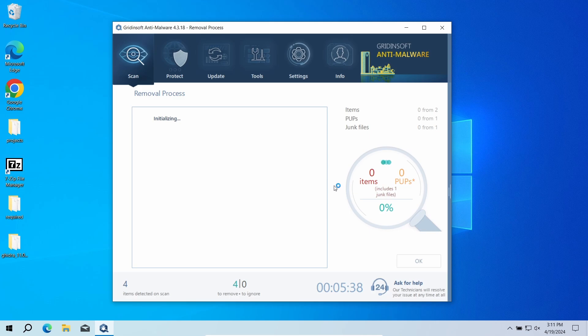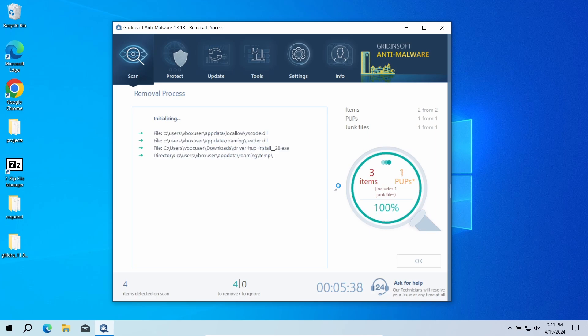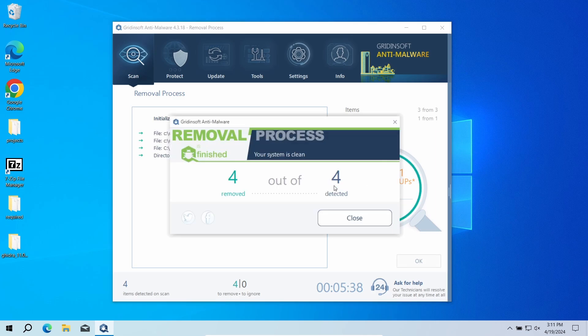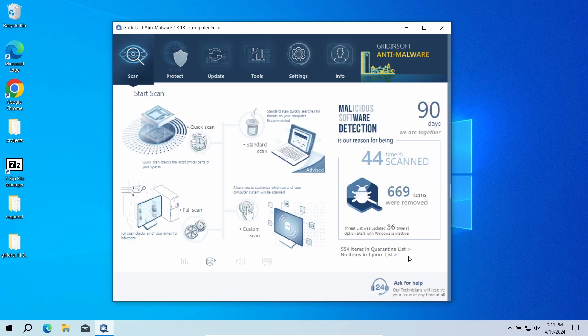But when there are malicious programs, I would recommend you to reset all the passwords that you have in the system. This way, cybercriminals will not be able to use the leaked credentials. In any case, good luck and stay safe online.